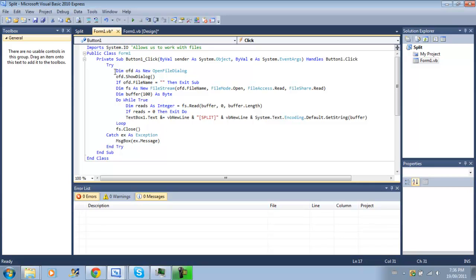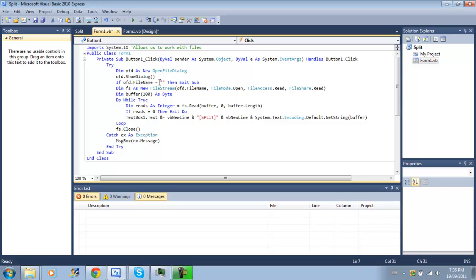Other than that, in the try statement, we create a new open file dialog, which allows us to select the file. Now, we check, as soon as the open file dialog is closed, if the file name that was selected is equal to nothing, so if they didn't choose a file, then we're just going to exit this sub, because there's nothing else we can do.